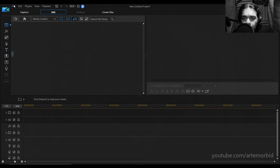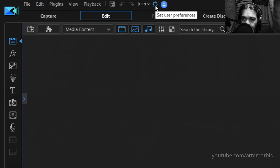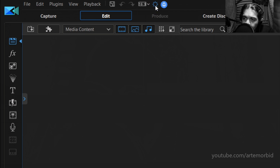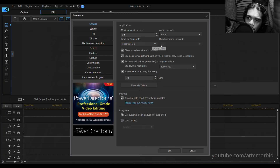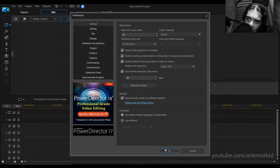We're going to go to File. First, let's check our settings. Go to this little cogwheel here for the preferences and make sure that we're set up the right way. You want to make sure that you're on 24fps film — make sure that that's clicked. We're not going to have sound, so we don't have to worry about that because it's a time-lapse. Hit OK.